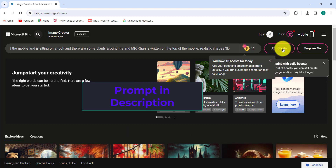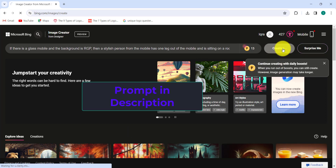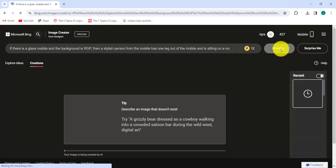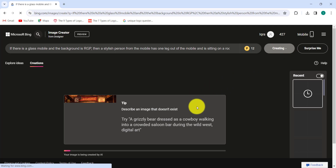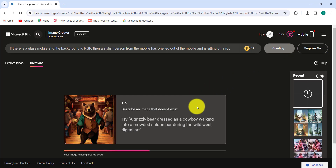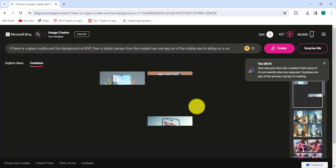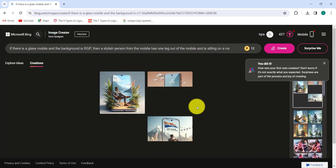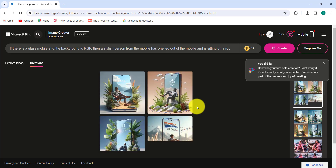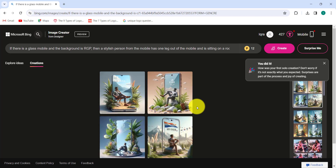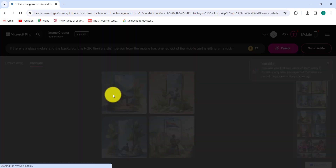Click on Create. After a few seconds, here is the result. Click on image 2.